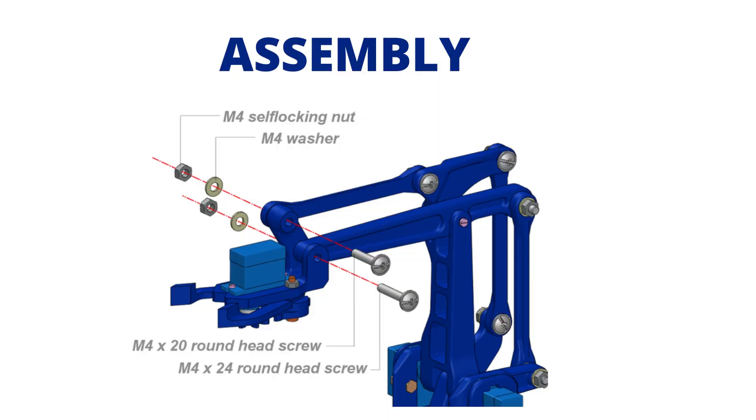The assembly of the robotic arm takes more time, so we've attached the link for assembly of the robotic arm in the description.